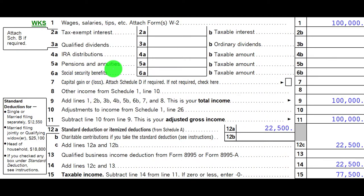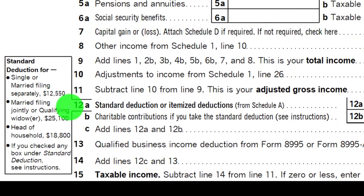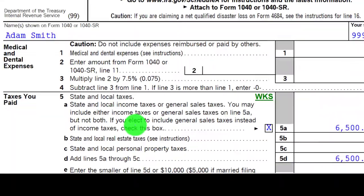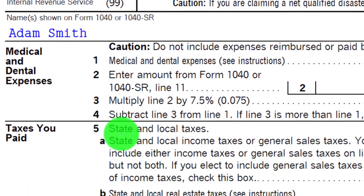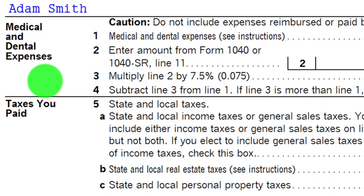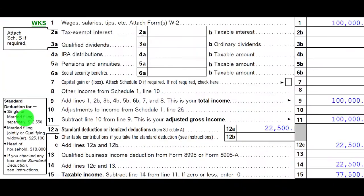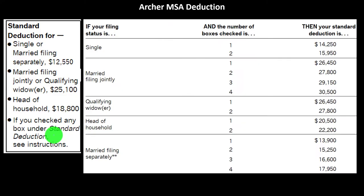That would mean we would only take the itemized deductions if greater than the standard deductions. Page 1 of Form 1040, looking at Line 12A — the standard deduction or itemized deductions. We're looking at the Schedule A, which would be included if itemizing. The total of the Schedule A, if larger than the standard deduction, flows back up to Page 1, Form 1040, Line 12A.